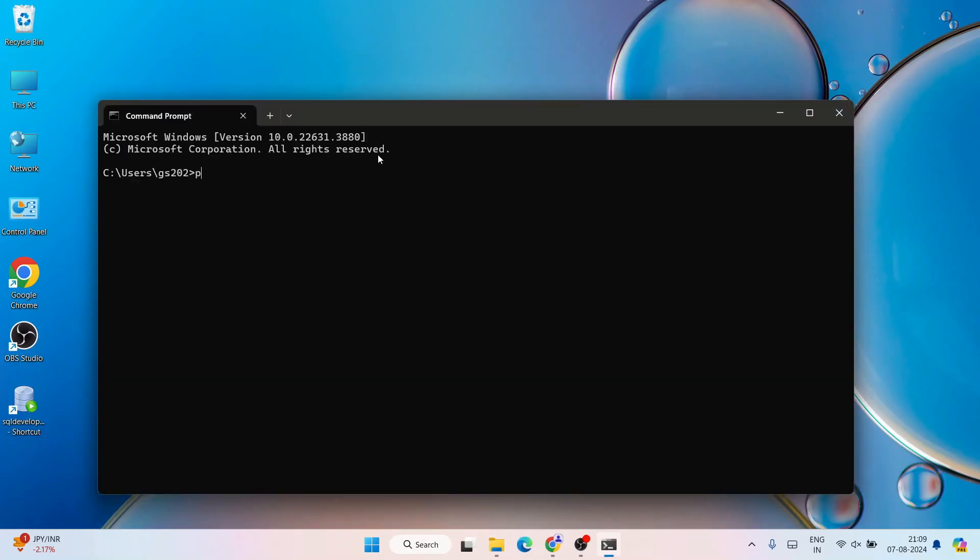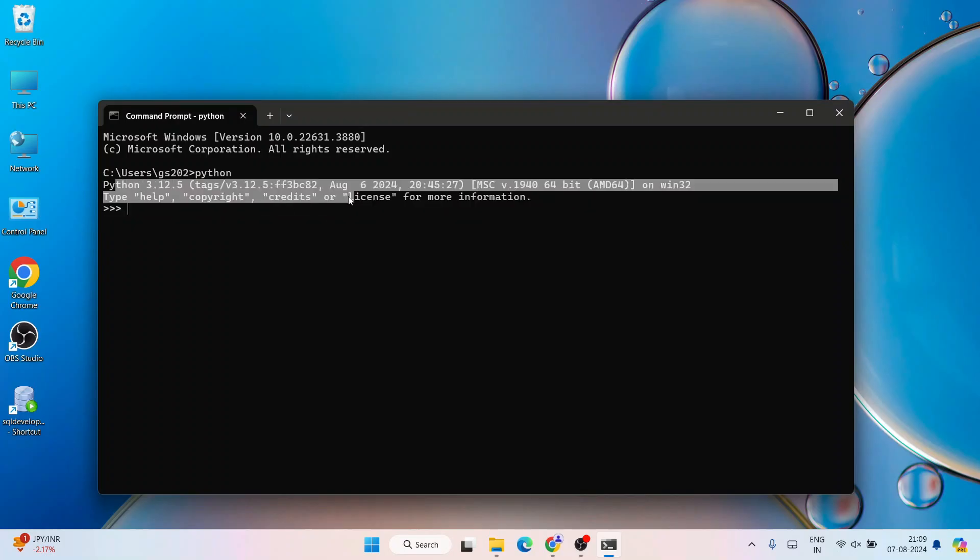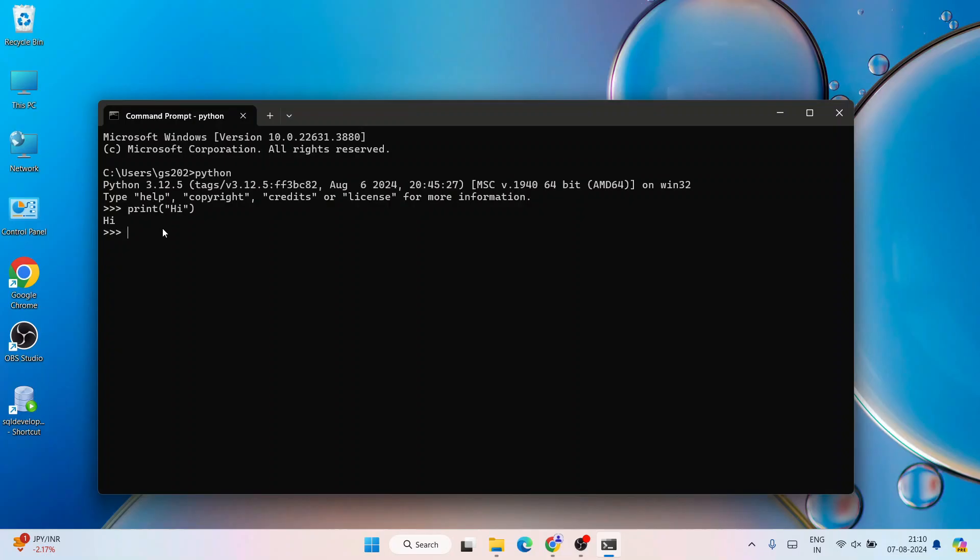Within command prompt, if you just simply type 'python' and hit enter, you can see that the latest version of Python is successfully installed. Here you can start your code. You can see this trademark triple arrow. If you type something like print('hi') and hit enter, you can see that 'hi' is actually printed on our console.